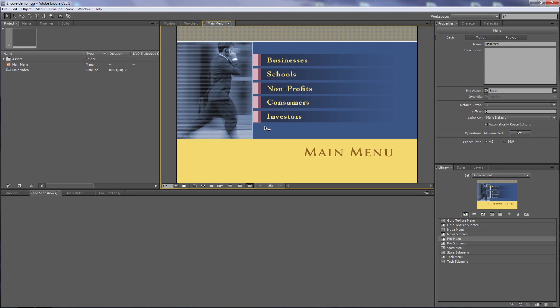When you create hidden buttons, you want to make sure that people don't see the selected sub-picture highlights — they'll know they're hovering over a button. So you need to make those invisible, and you need to make the buttons themselves invisible.